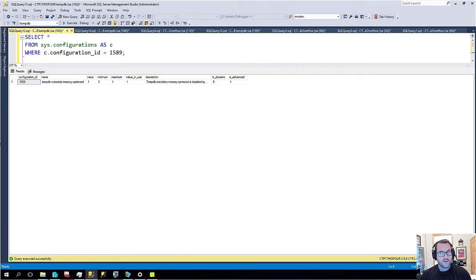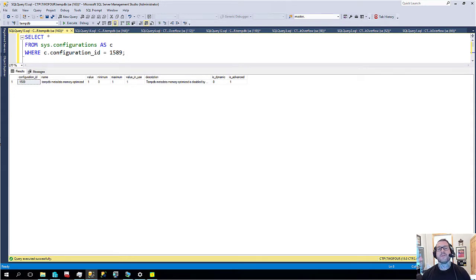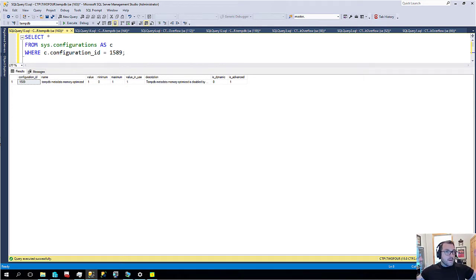So what I wanted to show you was kind of a neat improvement to tempdb where some tempdb metadata is able to be stored in memory in order to reduce contention if you remember with the whole in-memory thing.